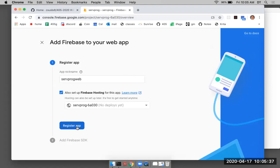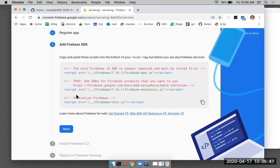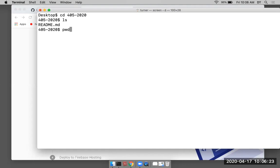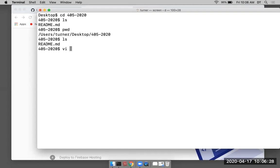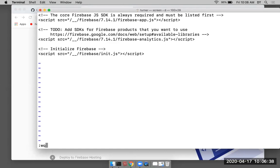Copy and paste these scripts into the bottom of your body tag before you use any Firebase services. There's a little copy function right there, so I'm going to copy that — this is needed in the web application. I'm going to create a temporary file and just paste that in there. I know where this goes but I don't have a place to put it right now, so I'll just save it.